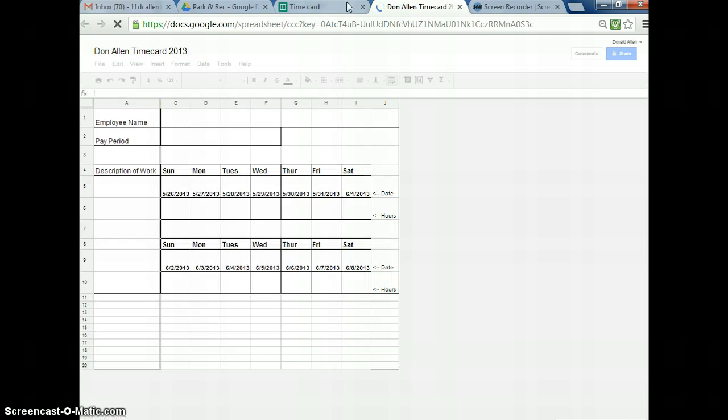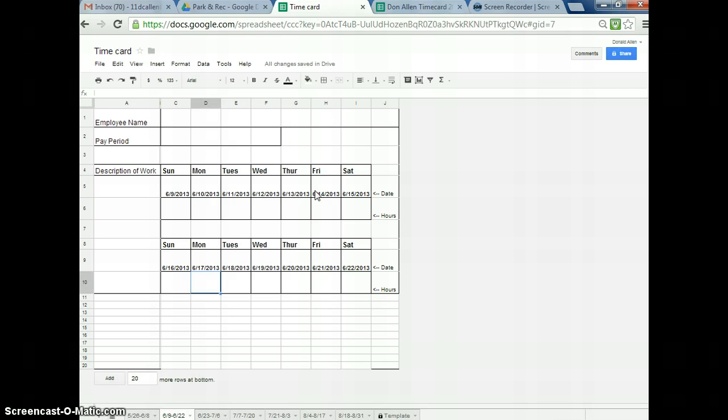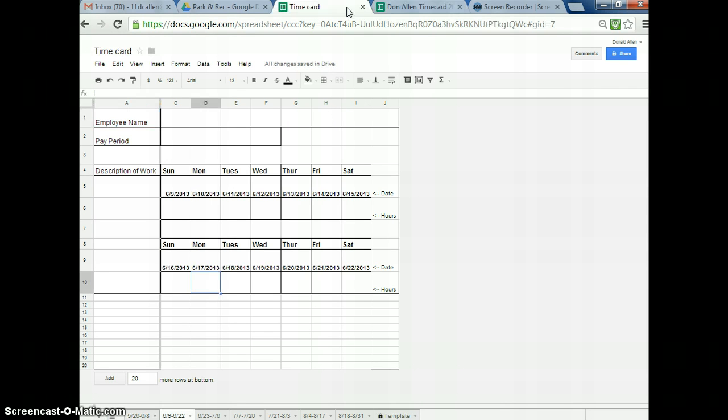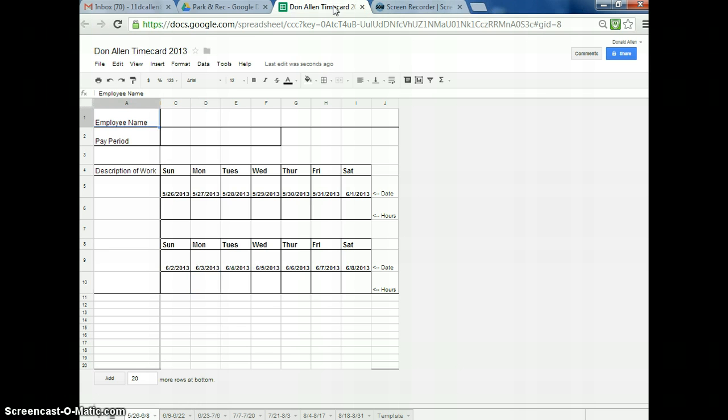So now you're going to have two separate tabs. One that's the Time Card - that's the original one I shared with you - and then here's your new one that has your name attached to it. Go ahead and close that original one out. You're done with that.